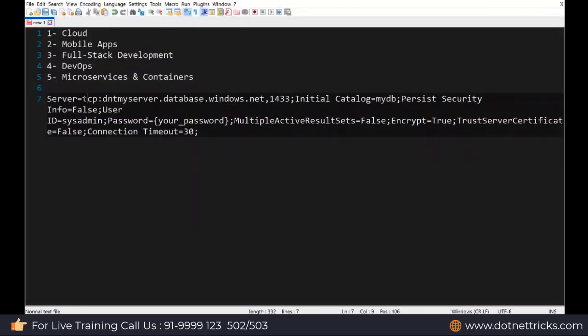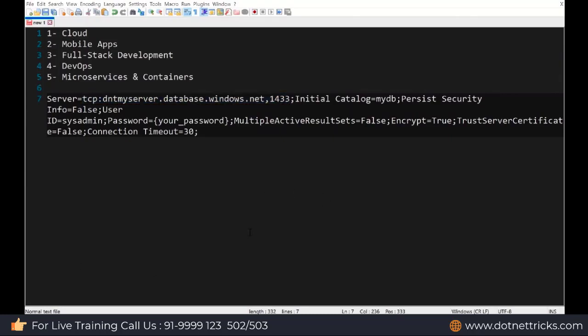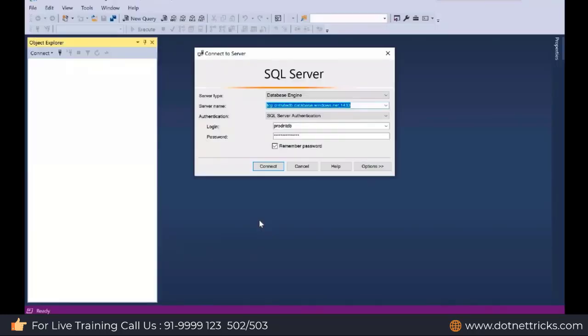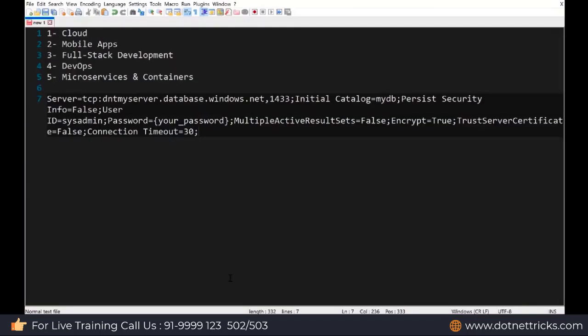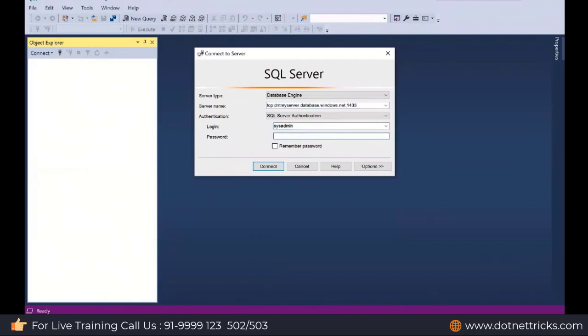Now using this server detail, I can access it from my local machine. I'm just using SQL Server Management Studio. Define your server detail. Then SQL Server authentication along with username and password. This is my username sysadmin, password dnt at the rate 1, 2, 3, 4, 5, 6, 7, 8 is my password.